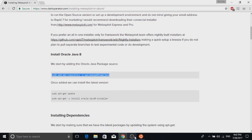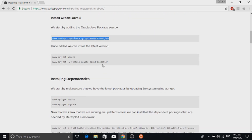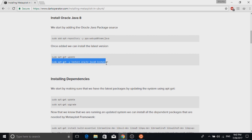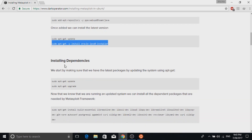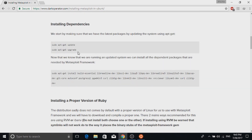First we are going to install Java. We add the Java repository to our sources, update the sources, and then install the Java installer — which will download and install Java. This is about 200 MB and will consume a lot of data. After that we update the sources again and upgrade all the packages on our system.